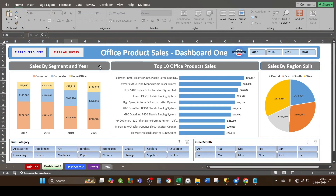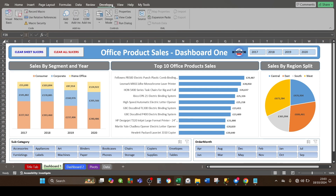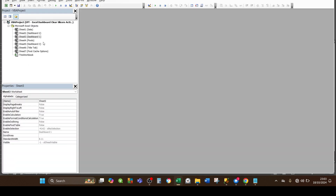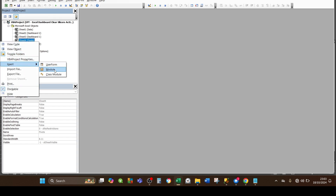Now that the VBA macro buttons have been set up on each of the dashboard sheets, we need to create the actual VBA macros and assign each one to the buttons. Go to the Excel menu, click on the Developer tab, then click the Visual Basic button on the left-hand side — or press Alt + F11 on your keyboard. In the Visual Basic editor, the project objects appear on the top left. Right-click on any of these, click Insert, and click Module to insert a standard module.